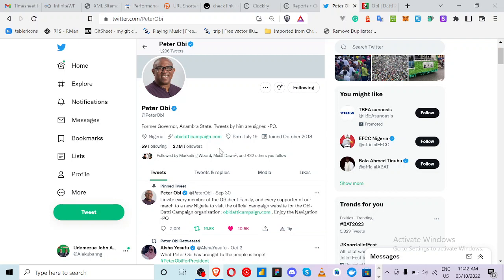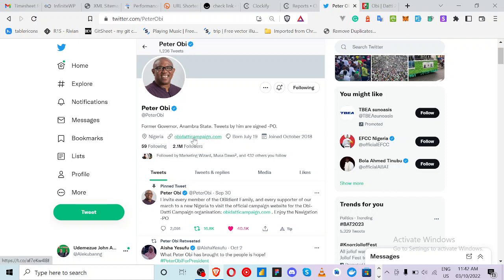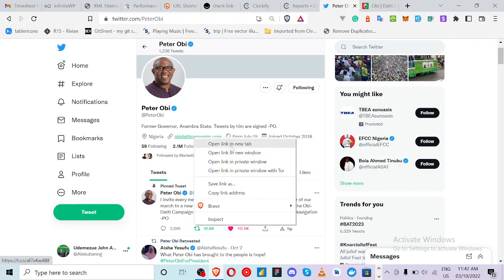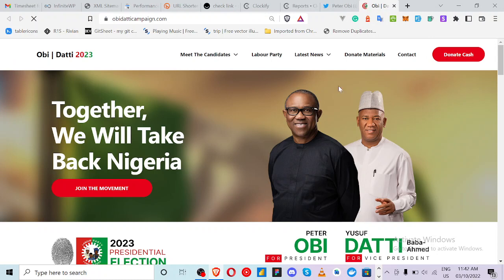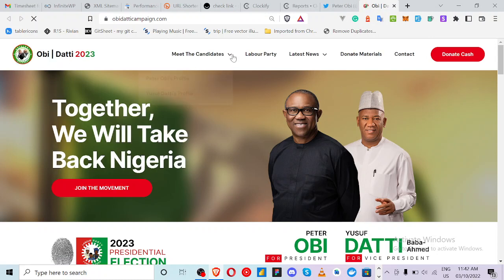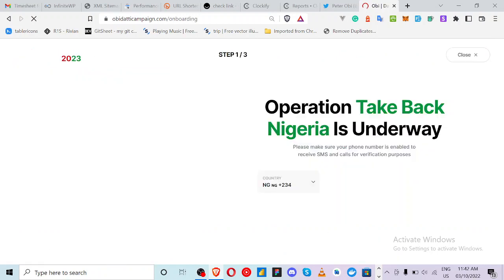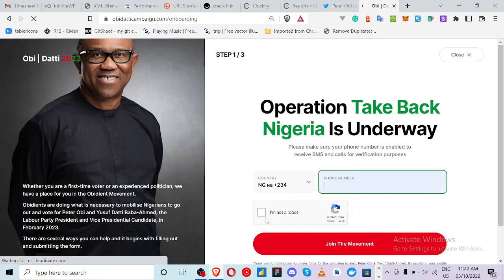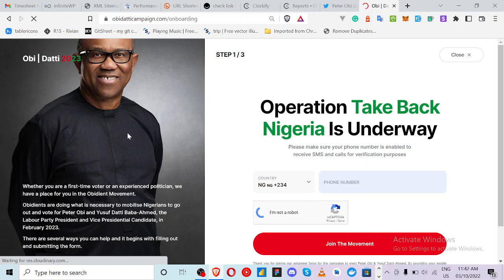It's not really obvious how to donate. He launched the official website for the Peter Obi campaign. You can go to Peter Obi's profile and his website is campaign dot com. When you open the website, this is where you land and it has so many sections. You can join the movement by entering your phone number to signify that you're a supporter.